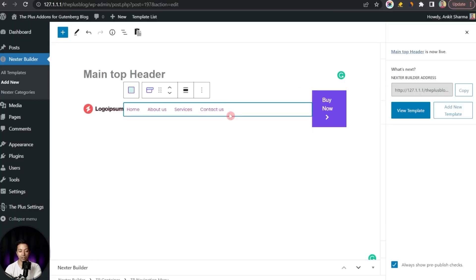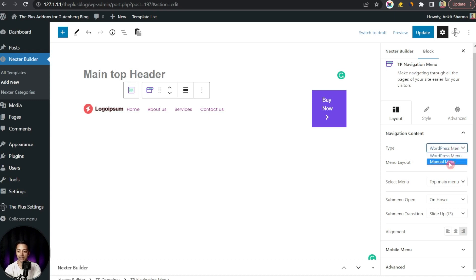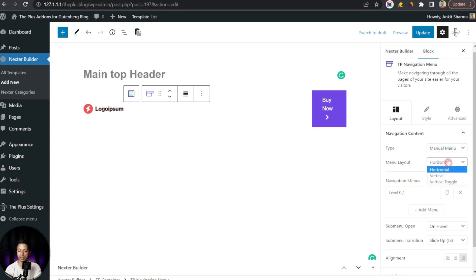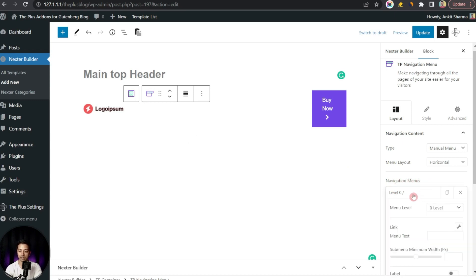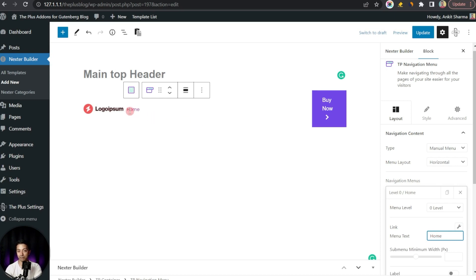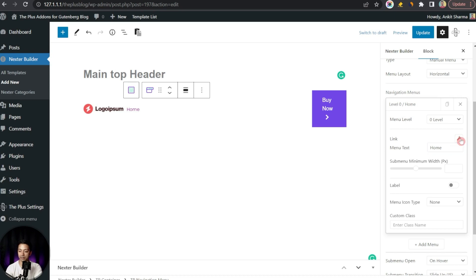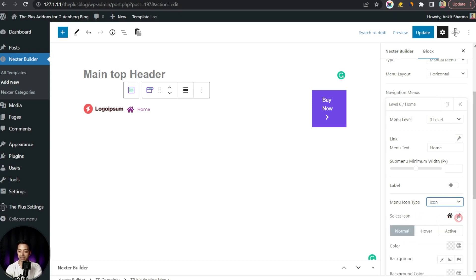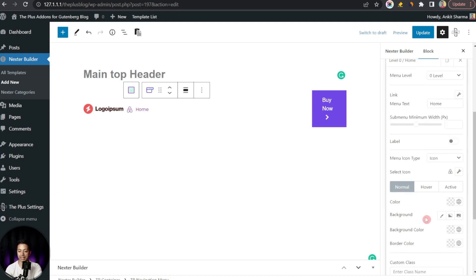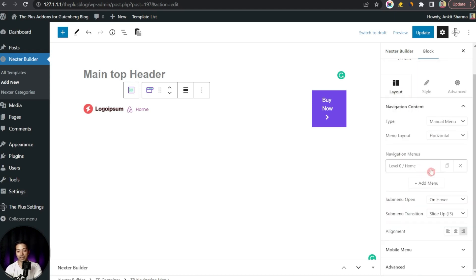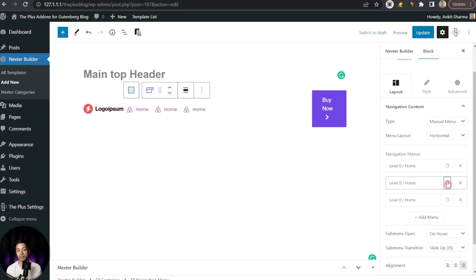If we come back and switch from WordPress Menu to Manual Menu, we again get the option to choose Horizontal, Vertical, or Vertical Toggle layout. To show links in the manual menu we add elements in the Navigation Menu Links. We set level zero elements — the top-level links. For example, entering 'Home' shows the text with a link, which we set from the link setting icon. We can also add an icon or image for each link. In the same way we add more level zero parent elements.